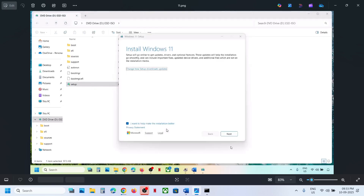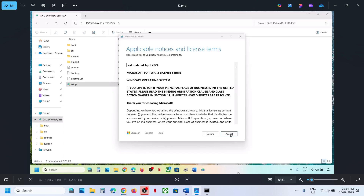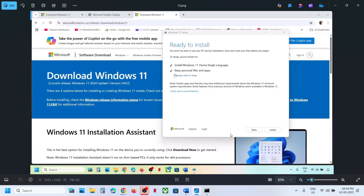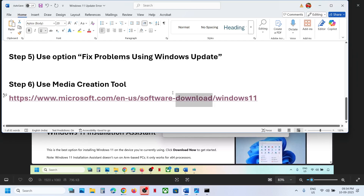Double-click to run the setup file, click Yes to allow, click Next, click Accept. You'll see a 'Ready to Install' screen — by default the option to keep personal files and apps will be checked, so you will not lose any data. Click Install.